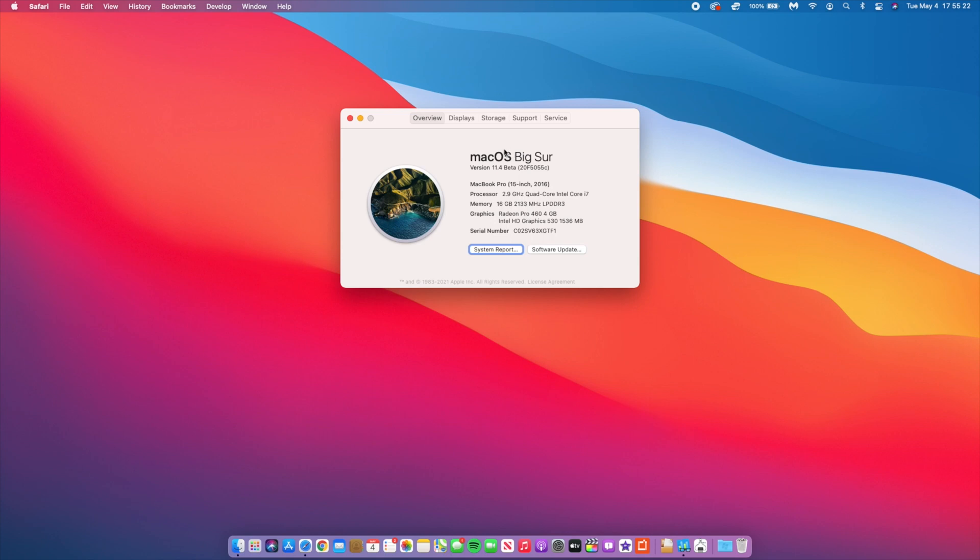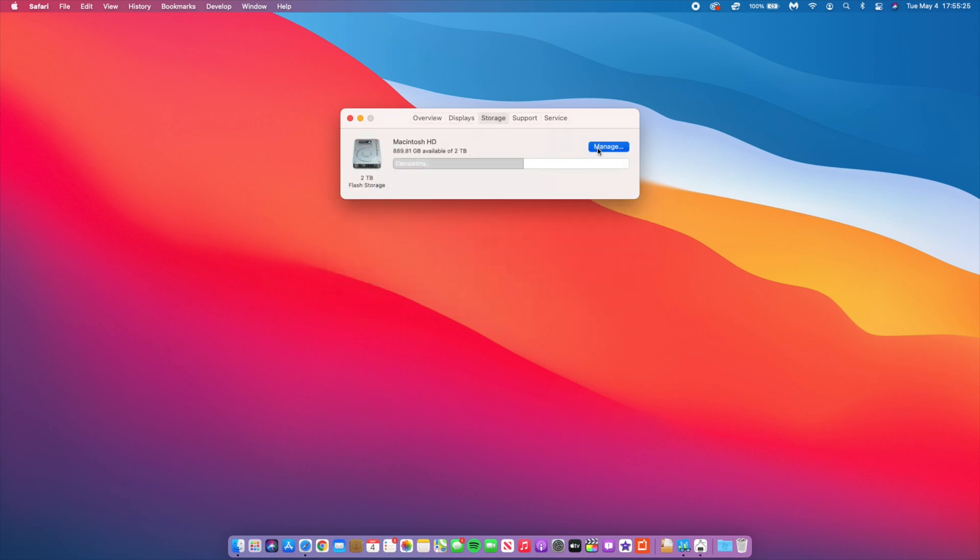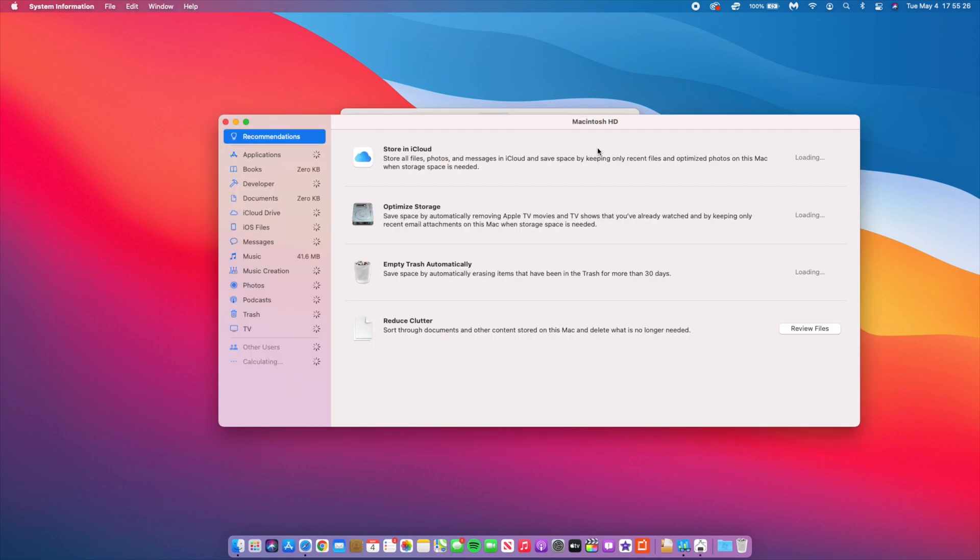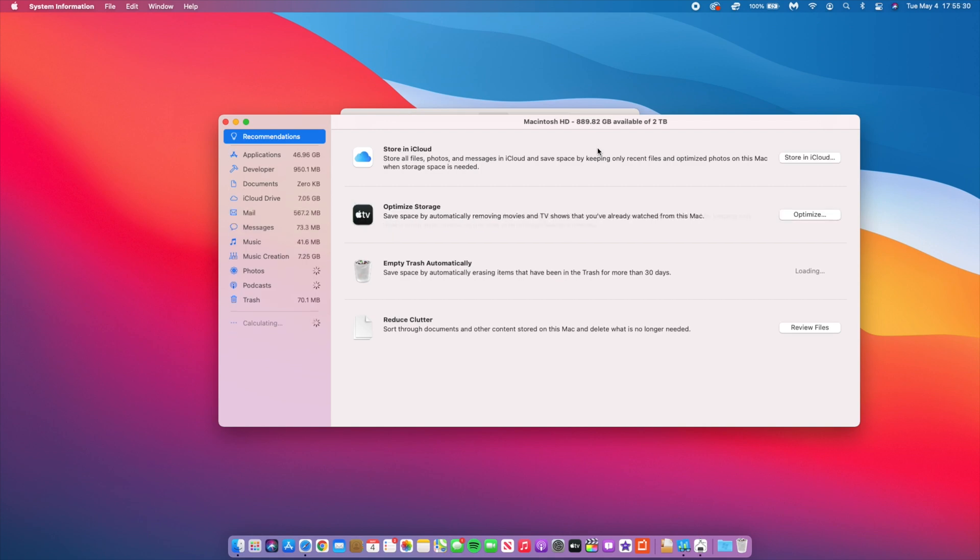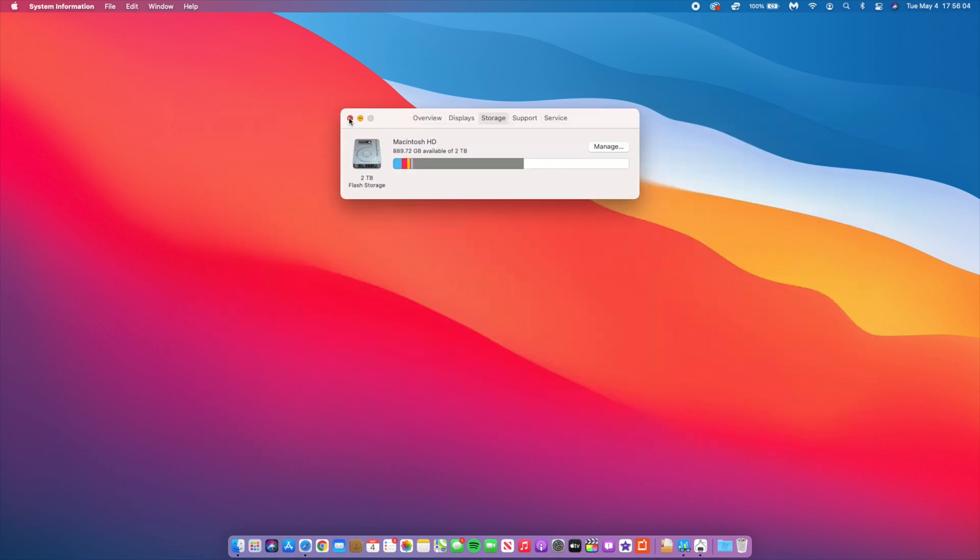If we go to the storage section, we want to see how much space is being taken up by the system. It just takes a moment to load. As you can see here, system is taking up 16.45 gigs. That's almost exactly as beta 1, so no change in that aspect.